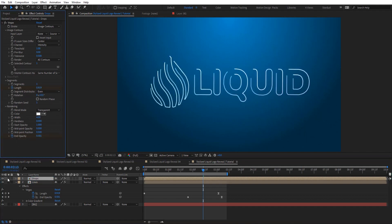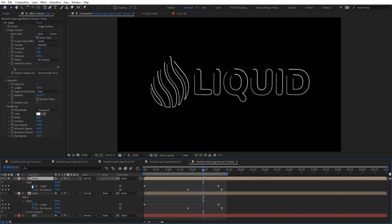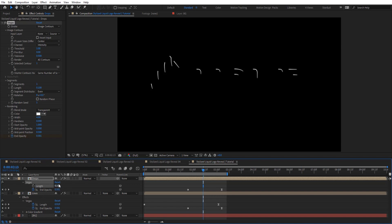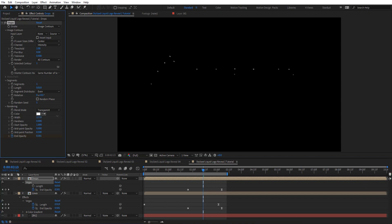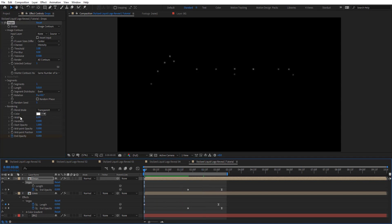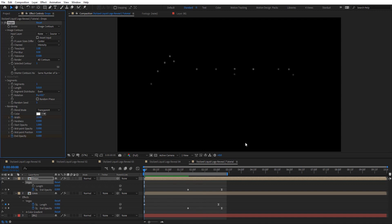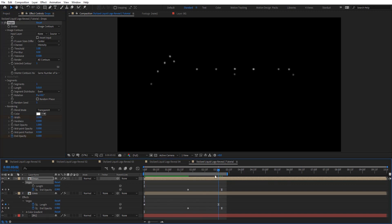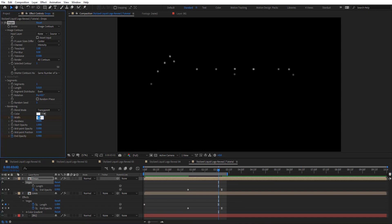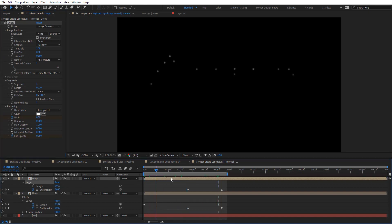I'm going to duplicate these lines and rename the second one 'drops.' I'll remove the gradient. Let's solo the drops layer. I'm going to get rid of the length animation and set it to the minimum — 0.01, just like a dot. Then I'll animate the width from 10 down to the minimum at the same keyframe as the length for the lines.